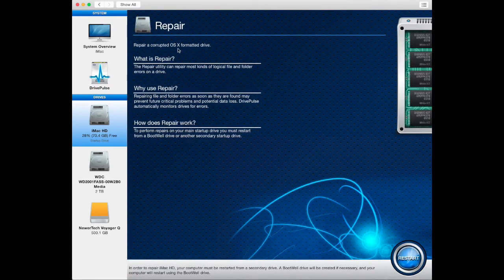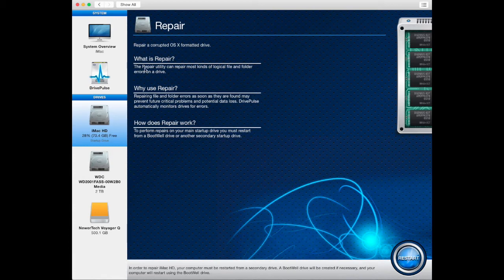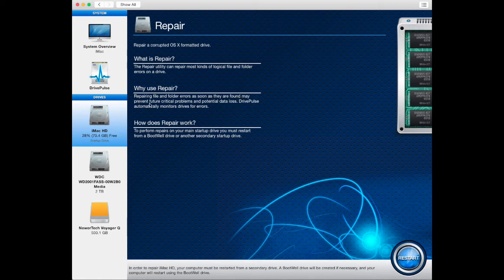This page explains what, why, and how the repair tool works. This page also explains in order to run repair on the internal boot drive you will have to restart with the boot wheel drive.